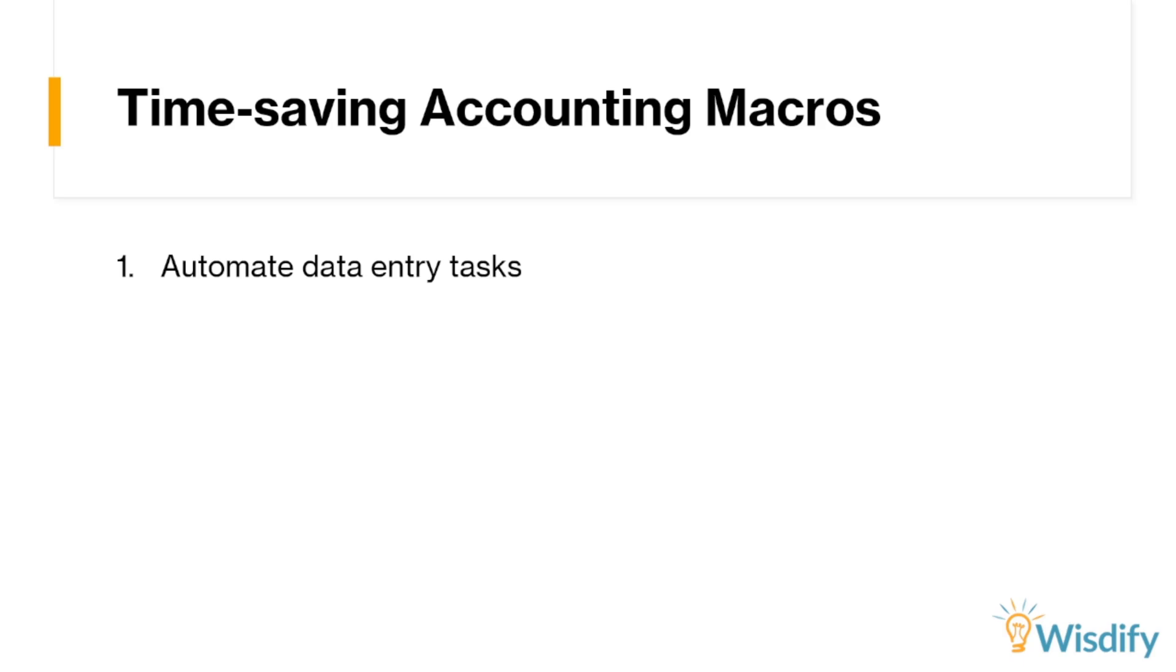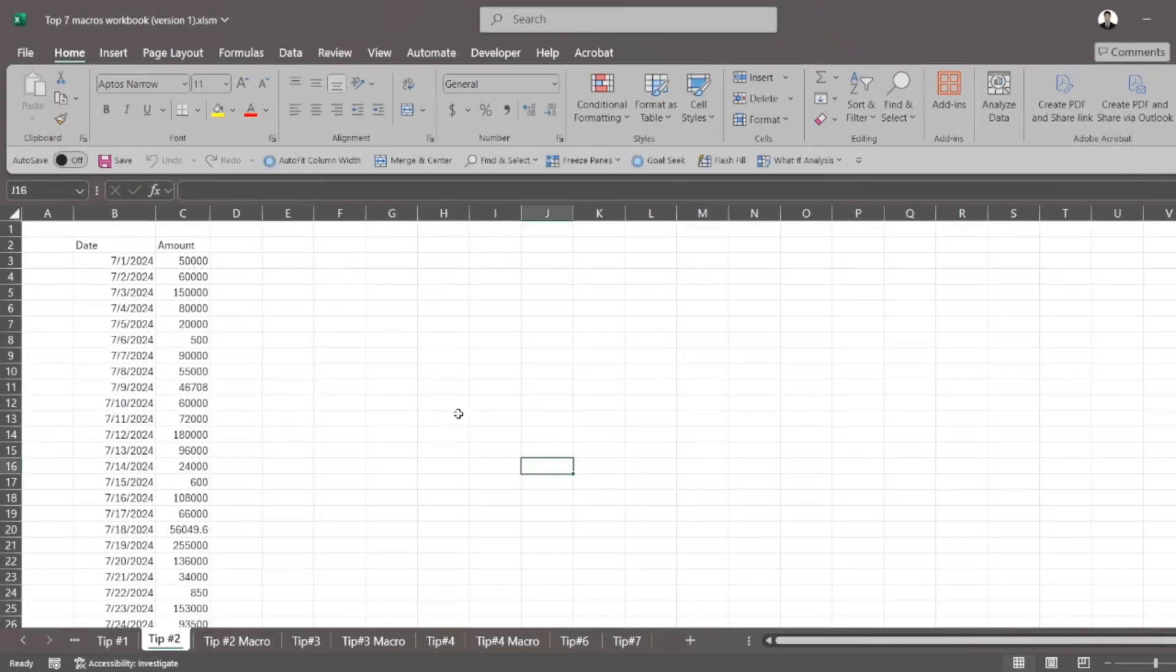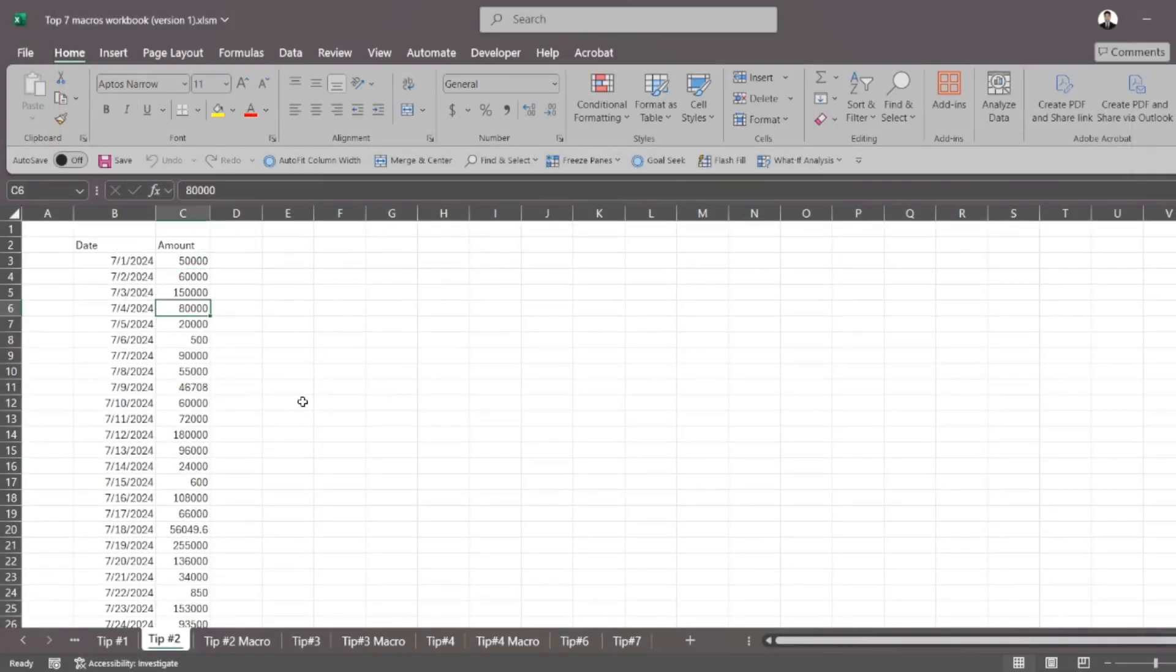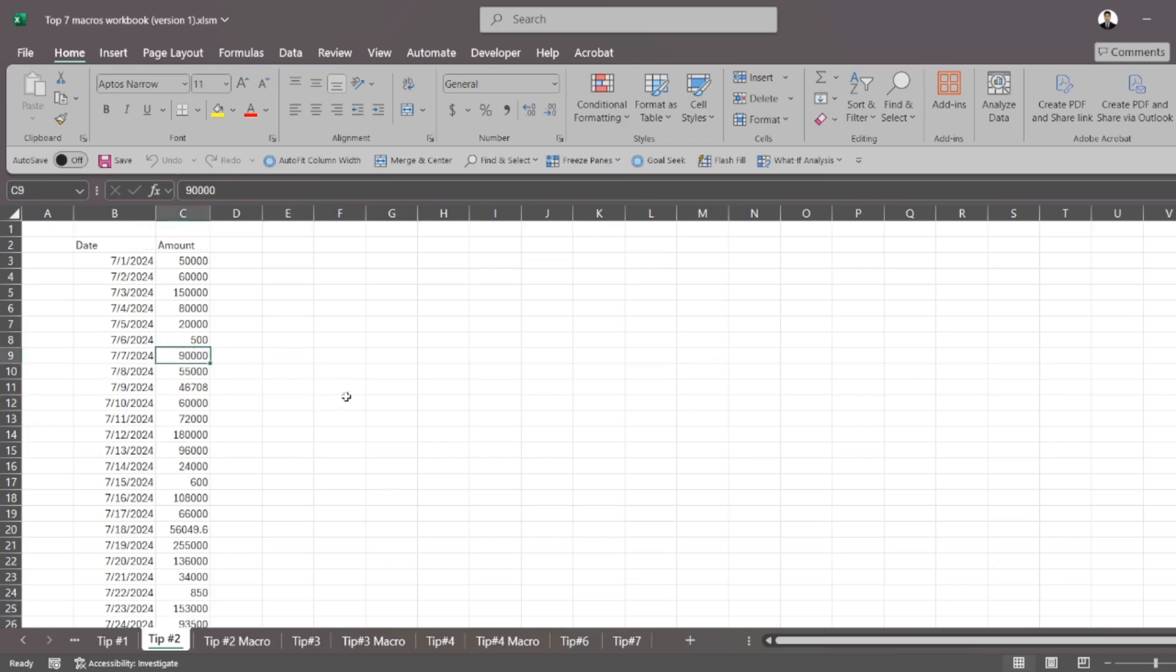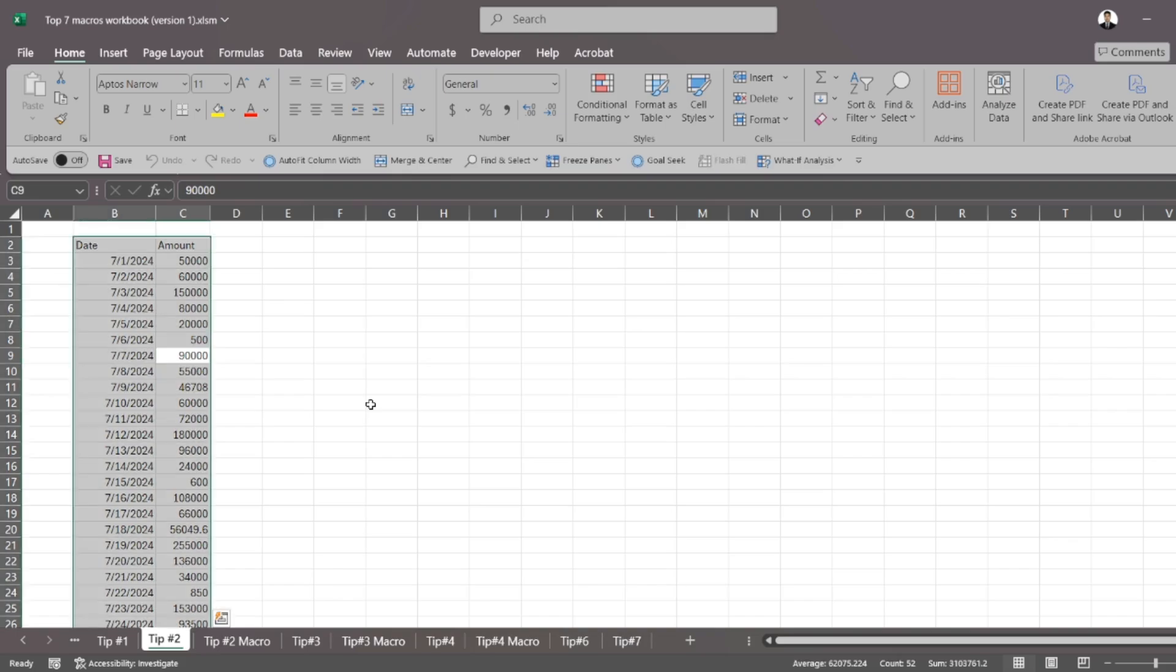So tip number two is about simplifying data cleaning and formatting. When you're working with data, sometimes what happens is that you have data like this, and maybe your boss wants you to create a report or to highlight certain items from this. For example,